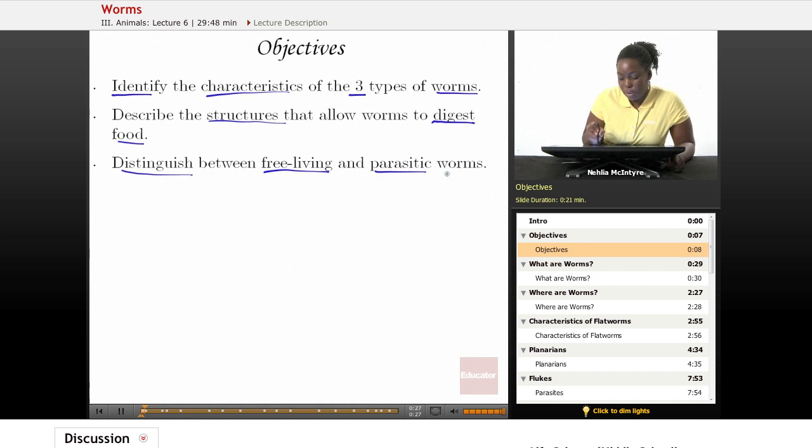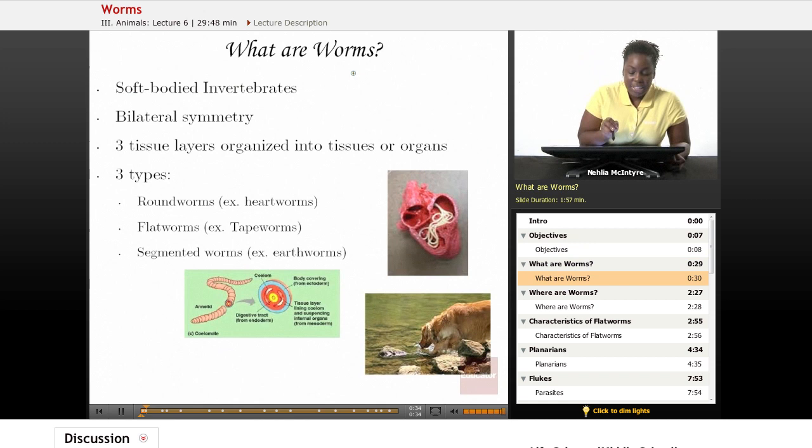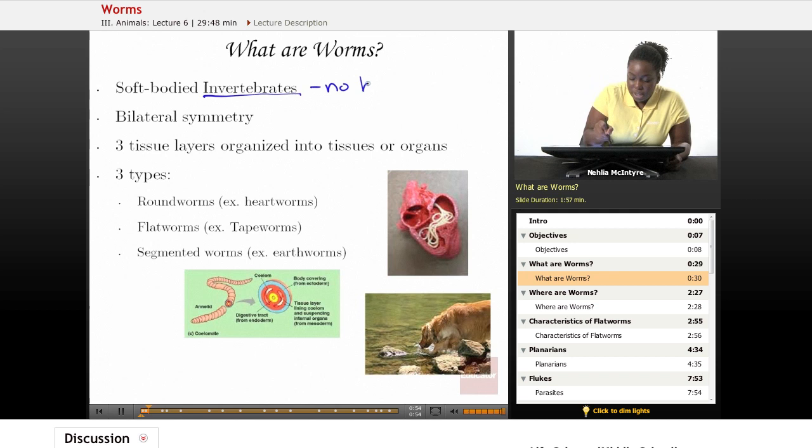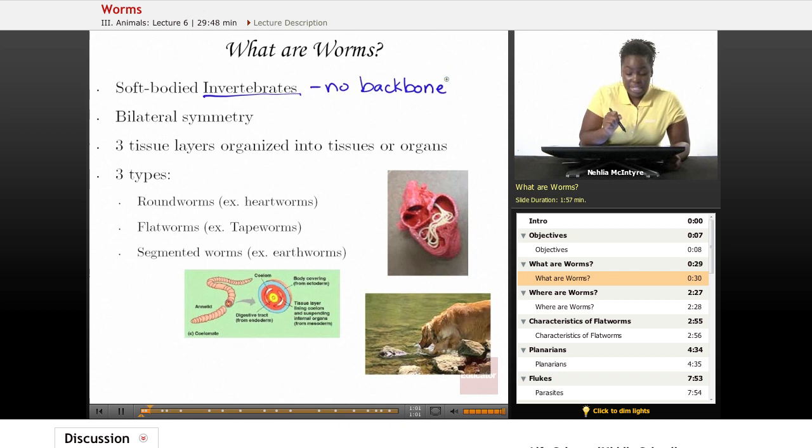Let's start by asking the question: what are worms? They're those icky, creepy, crawly, slimy things that we put on the ends of our fishing hooks, but in science we are able to classify them in more detail. What most scientists would say is that they're very soft-bodied animals and they are invertebrates, meaning they have no backbone. So they're pretty flexible and they're able to move in and out of the soil pretty easily because of the fact that they don't have a backbone.